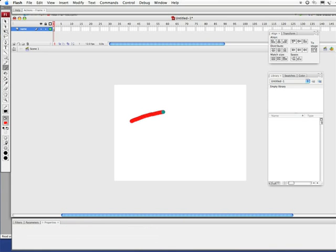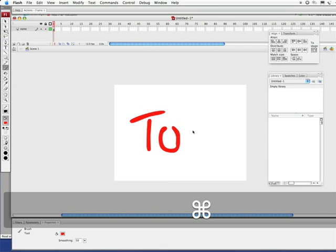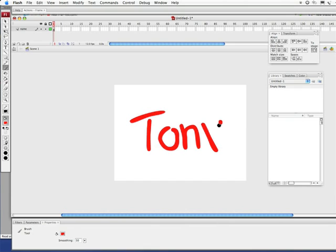I'm going to be paying attention to how I'm writing out my name. For instance, I drew that line out first and then did that. Let's do that again. Command Z. Looks good. Looks great. Tony. Cool.